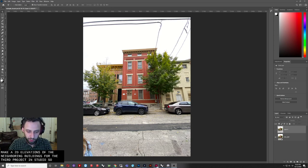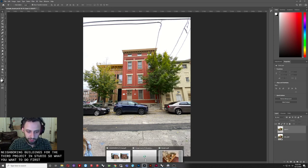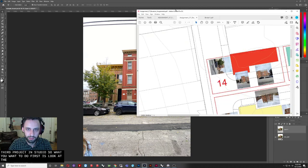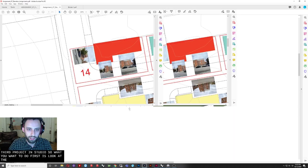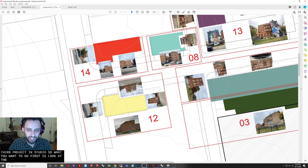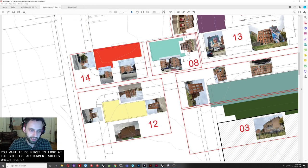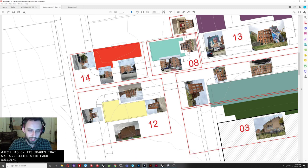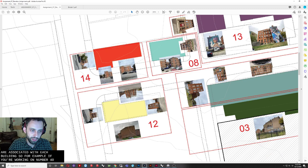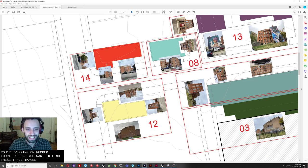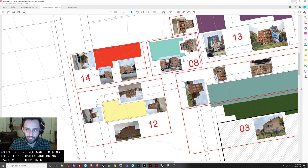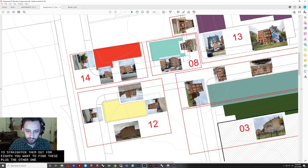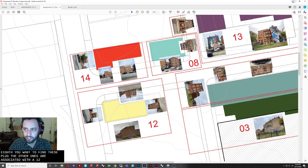So what you want to do first is look at the building assignment sheet which has on it images that are associated with each building. So for example, if you're working on number 14 here, you want to find these three images and bring each one of them into Photoshop to straighten them out.